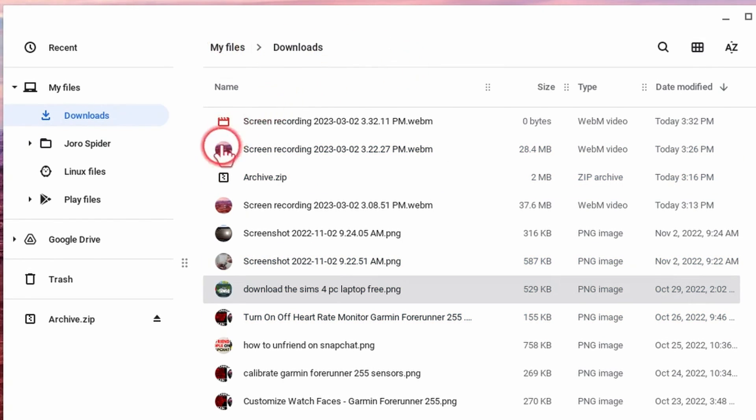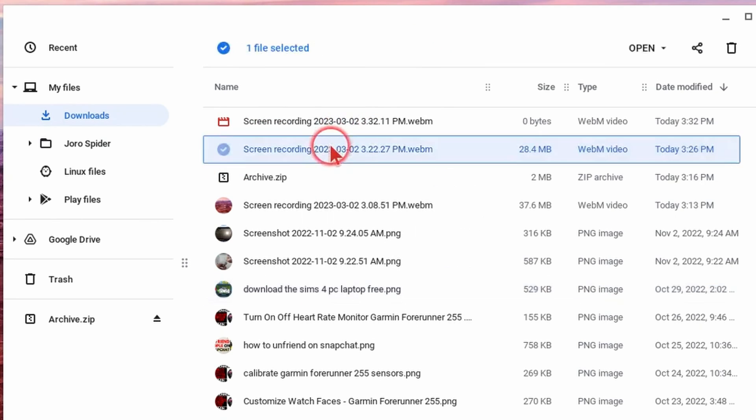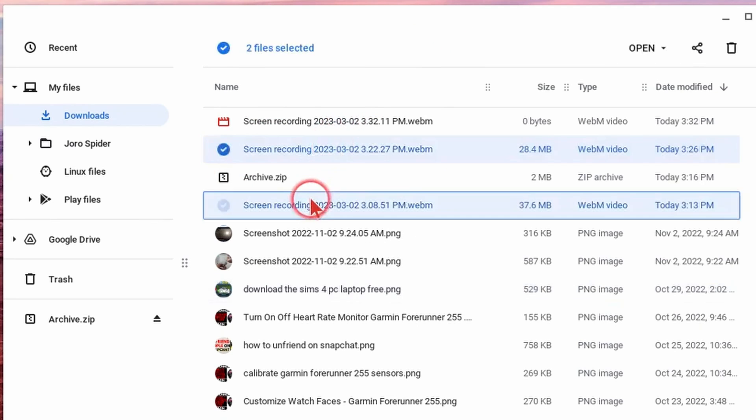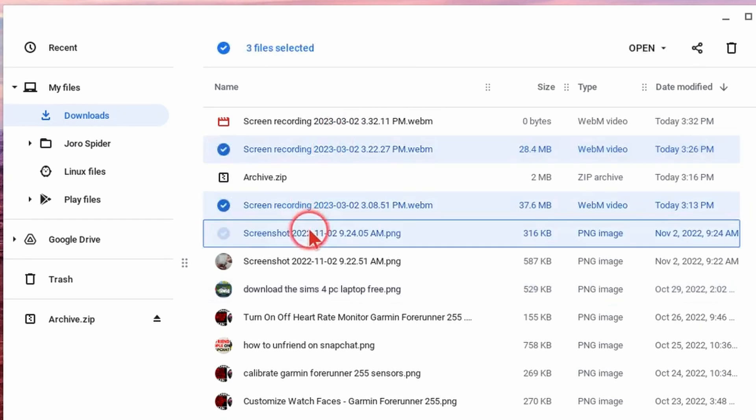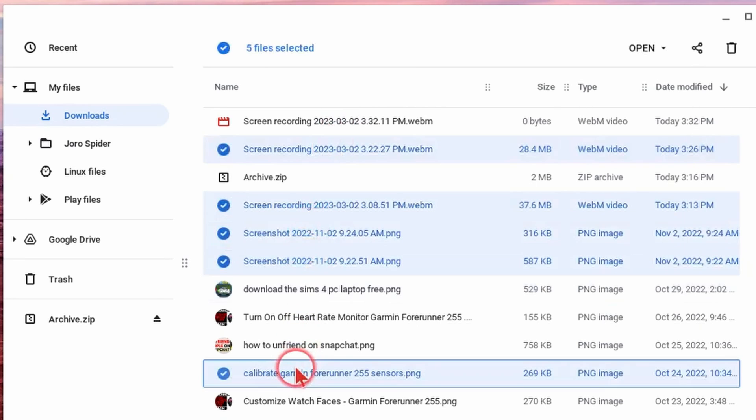Additionally rather than having to select the icon I can simply hold the control button on my keyboard while I select multiple files and this will allow me to select multiple files on my Chromebook.